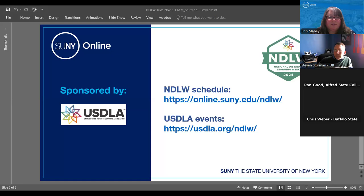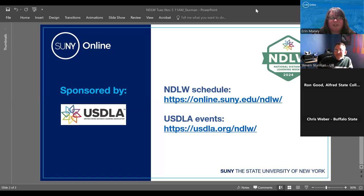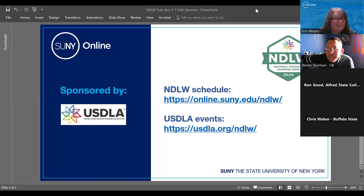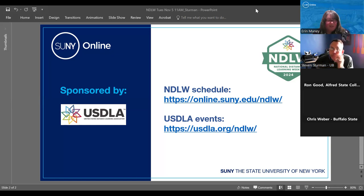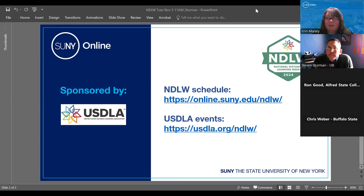Thank you, everyone. Steve, thank you for sharing with everybody today and being willing to participate. There was a lot of interest in this topic. The full schedule of sessions this week can be found at the link provided, and recordings and resources will be posted there by the end of the day. National Distance Learning Week is sponsored by the U.S. Distance Learning Association, which has several events across the country and hosts SUNY Online webinars on their website as well.